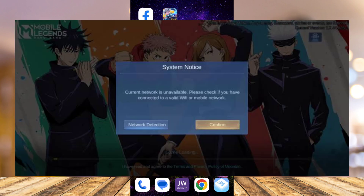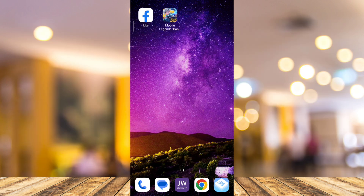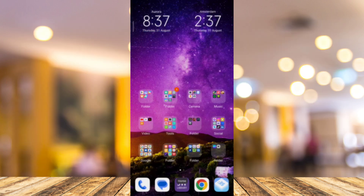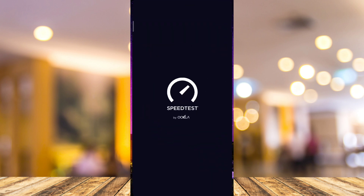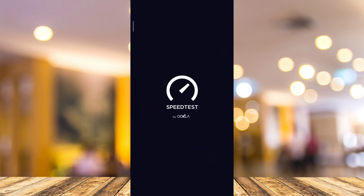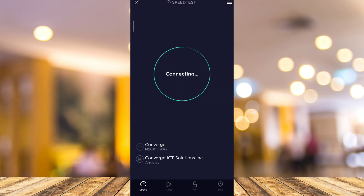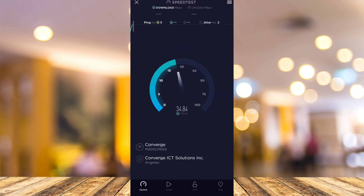The first thing you're going to do is check your internet connection. You can open a speed test to check if there's an issue with your internet connection or if you are getting slow internet speed.